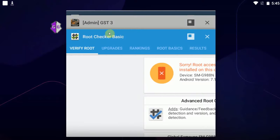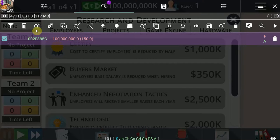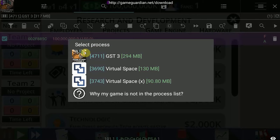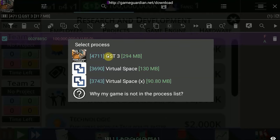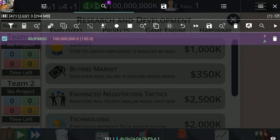And also, if you were unsure, the fact that you are only able to connect to these apps, virtual space and the game that's running inside of virtual space proves that we're running in a virtual environment and not in root mode. So there we go, that's how you do it.